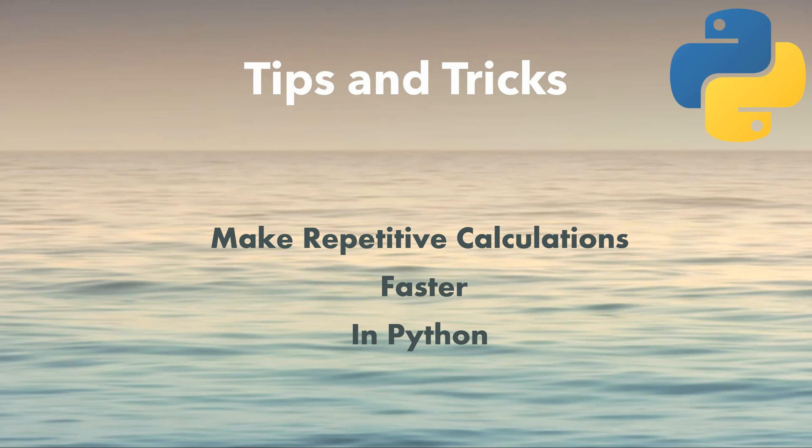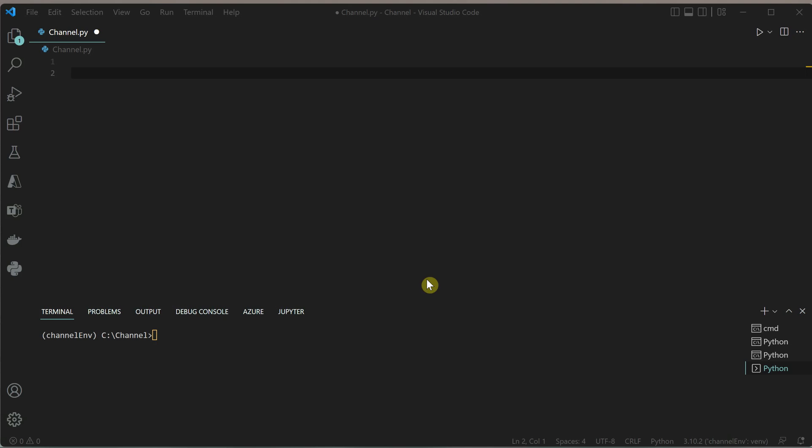Hello everyone, in this tips and tricks video I'm going to show you a cool tip for making your code run faster, especially when performing repetitive calculations. Let's understand this with an example of generating Fibonacci numbers.